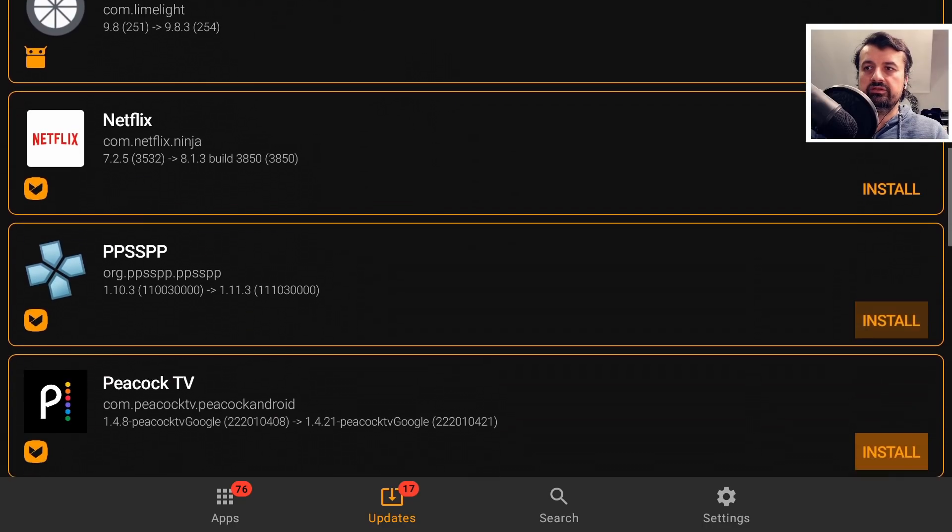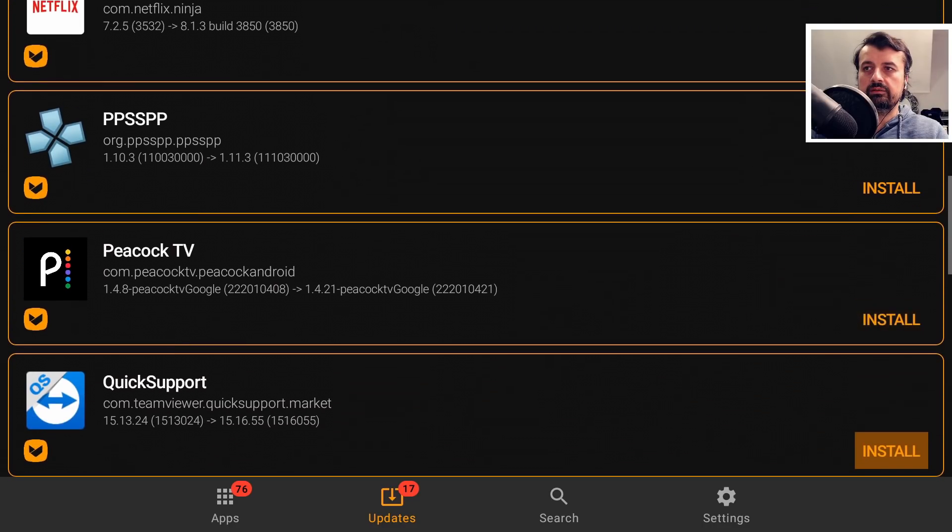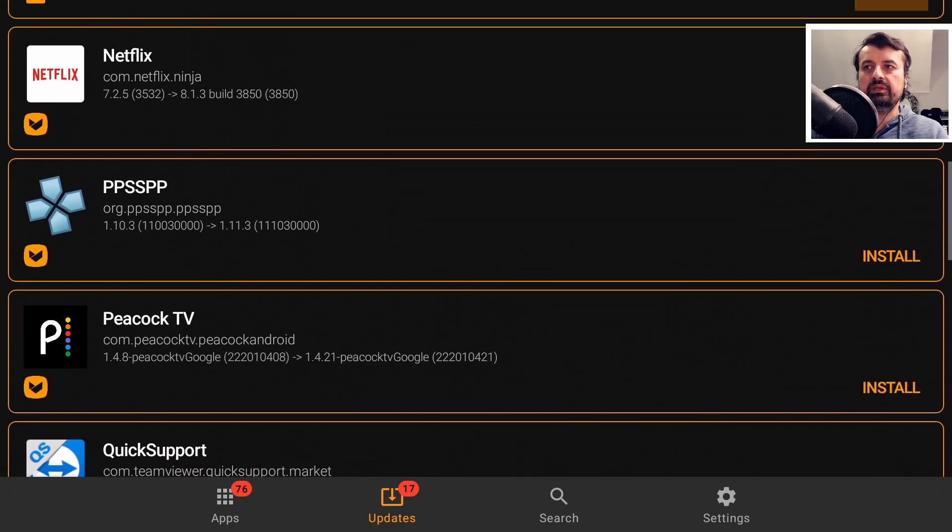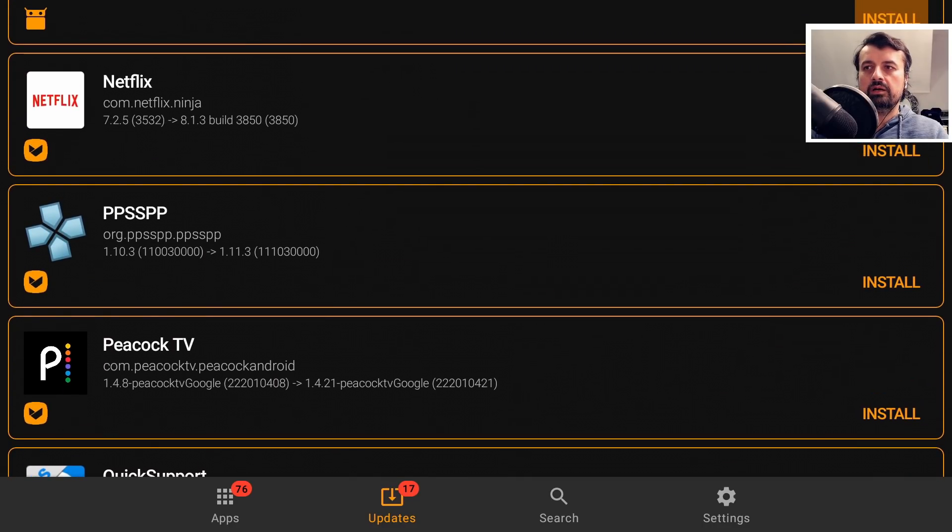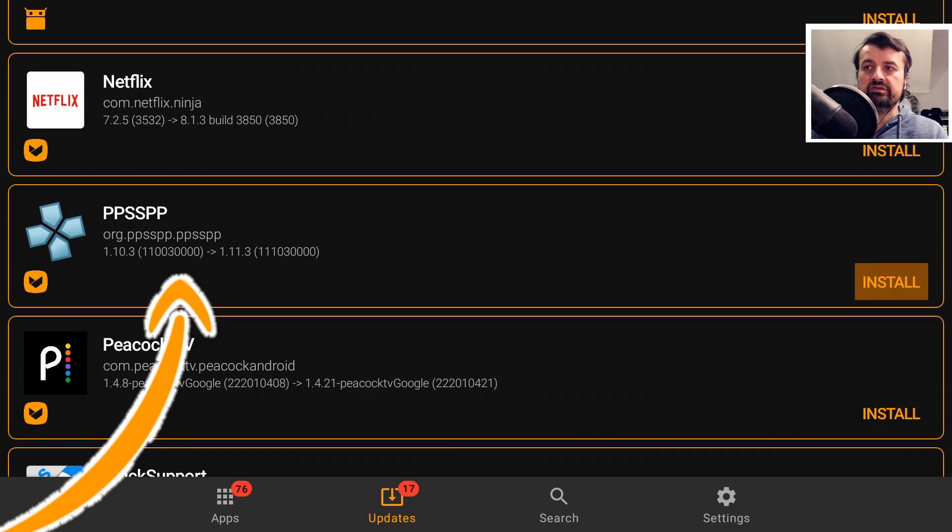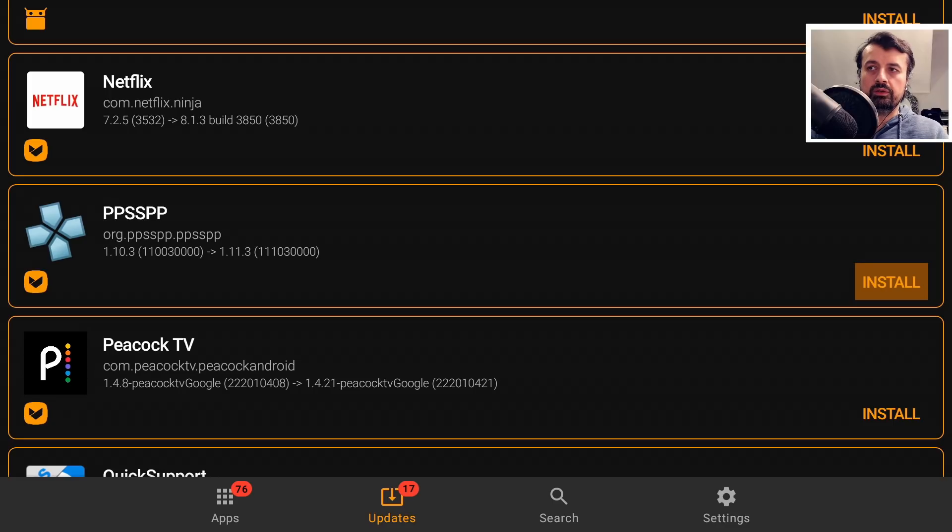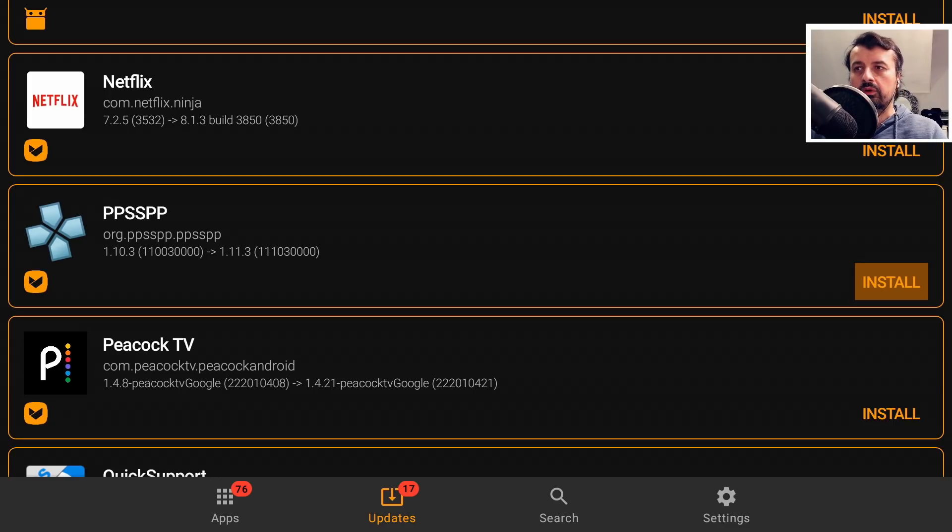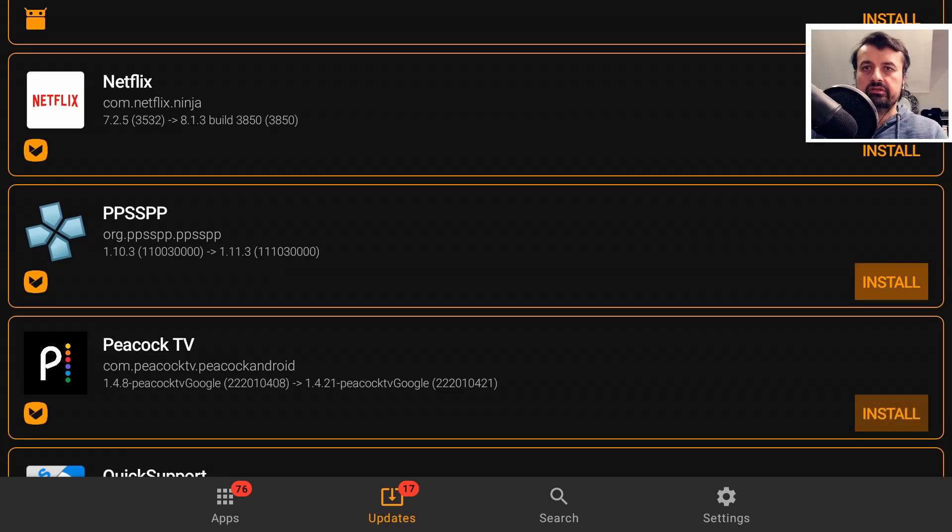So for example, here we can see that for my PSP emulator, I'm running version 1.10.3, but 1.11.3 is out. And you can tell with the icon underneath the application that this update is available on AppToy TV. So let's click on Install.